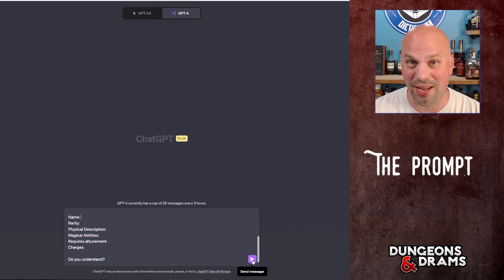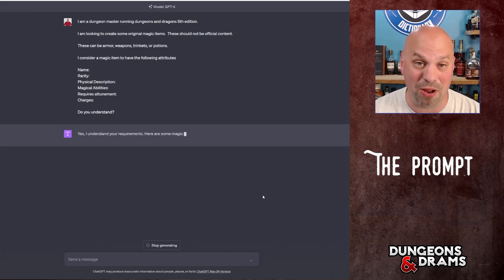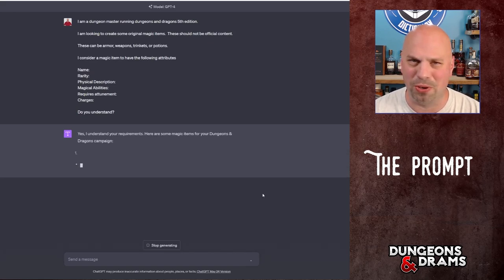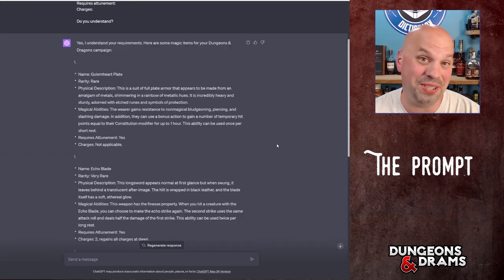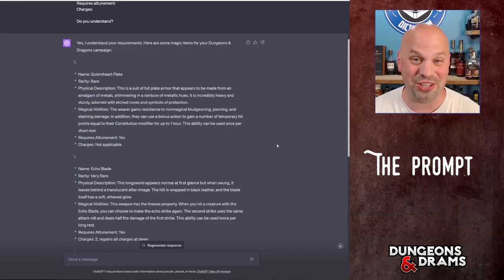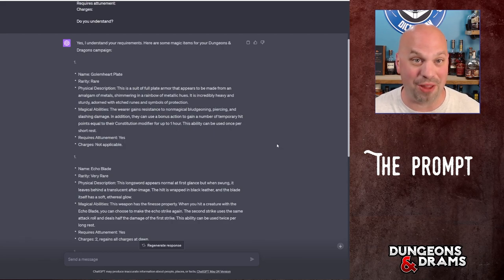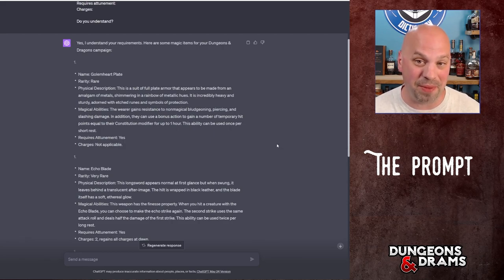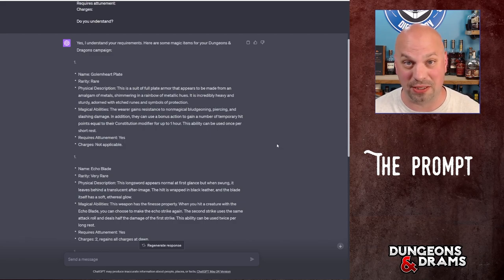So let's go ahead and give this to ChatGPT, make sure that it understands the prompt, which of course it's going to because it's smarter than I am. I wasn't expecting it to already generate some, but sometimes it does that. Sometimes it just confirms that it knows what you're talking about. Other times it automatically just starts making them. Let's read one or two of these and then we're going to get more into how we can specify things.